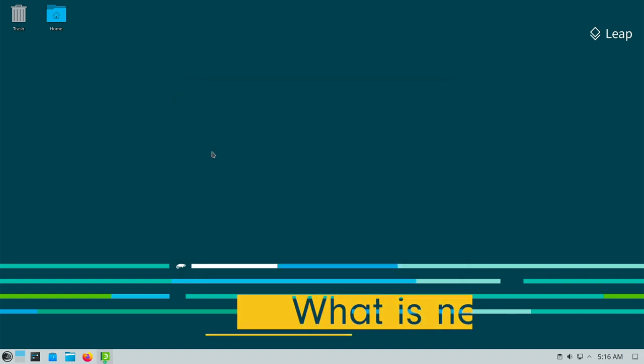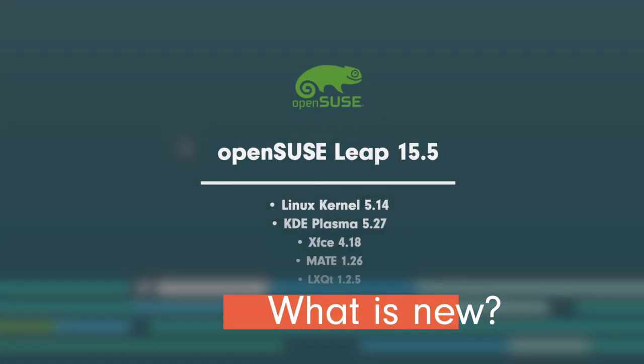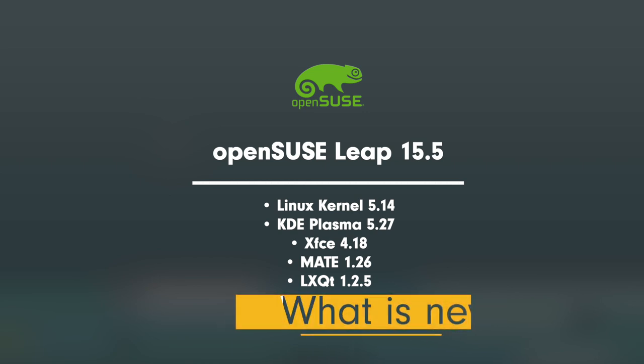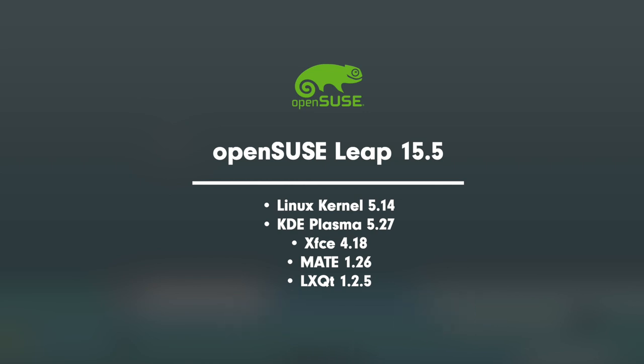What's new? Linux kernel 5.14 with back ports for better hardware support, KDE Plasma 5.27 LTS, XFCE 4.18 Desktop Environment, MATE 1.26, LXQT 1.2.5.